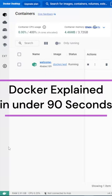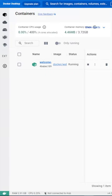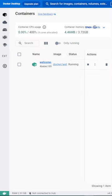A container in computing is a lightweight, stand-alone, and executable package of software. It includes everything needed to run an application: the code, a runtime environment, libraries, environment variables, and configuration files.